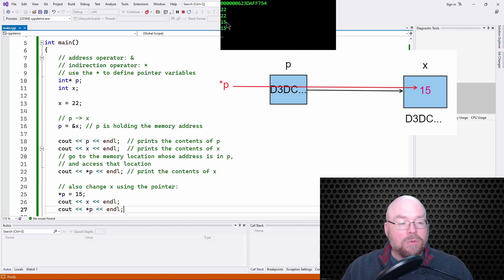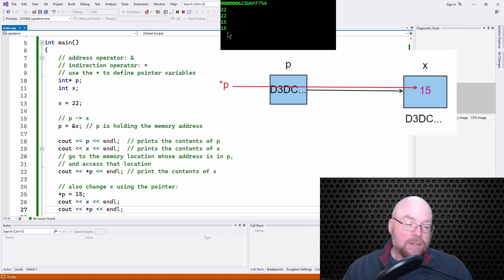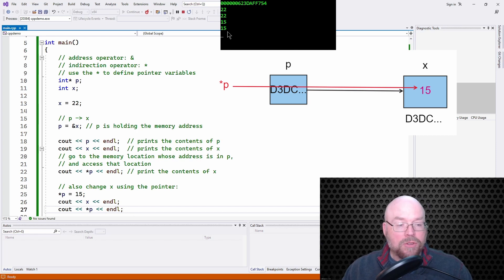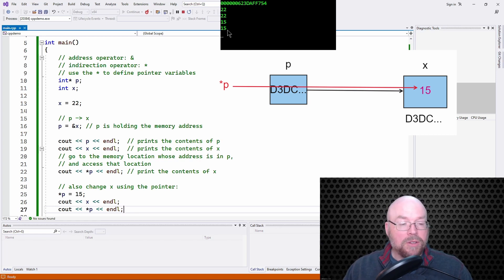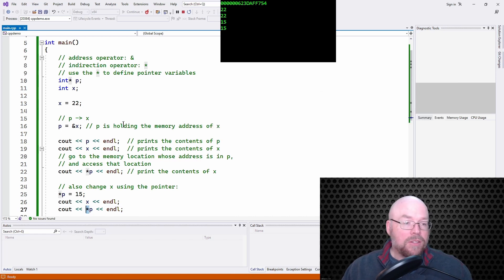You can see we've got the memory address at the top from cout p on line 18, then we got 22, which is the result of cout x on line 19. Then we see 22 again because we're retrieving the value of x through the pointer on line 22 using the indirection operator — go to the memory location whose address is in p and pull out that value. Then number 15 is the result of line 26, displaying the contents of x again after we changed it to 15 via the pointer on line 25.